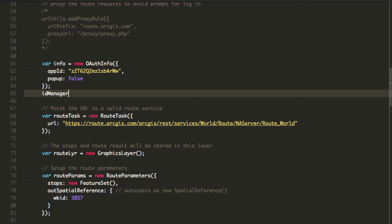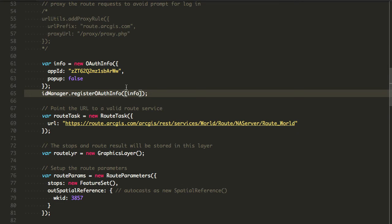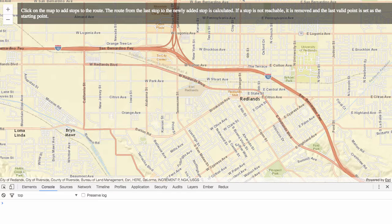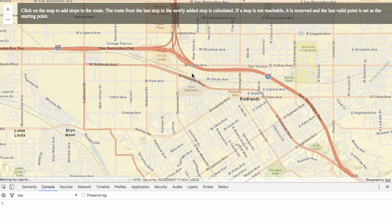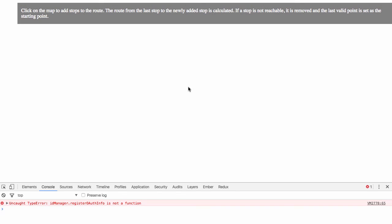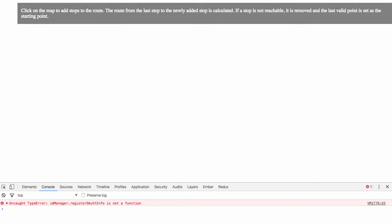At this point, I'm going to do identity manager dot register OAuth infos and then I'm going to pass in an array of info. So you can have multiples in here if you want to. Now if I were to refresh the application, it's not registered infos, there we go.